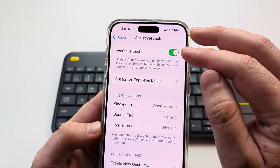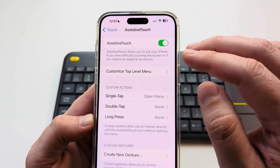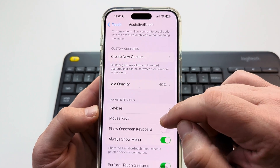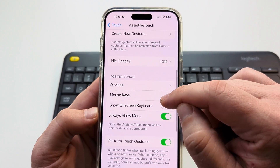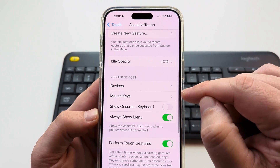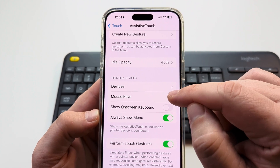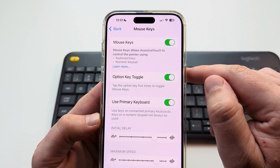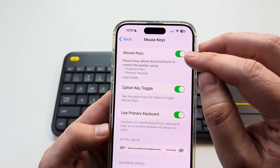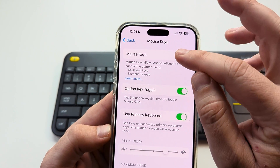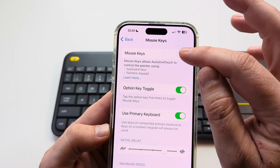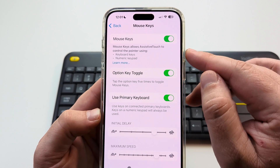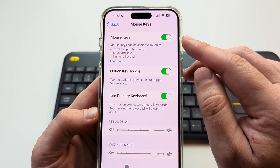After you toggle AssistiveTouch on, you're then going to want to scroll down on the same screen until you see the option for Mouse Keys. Go ahead and select Mouse Keys, and then toggle on Mouse Keys if it's off.